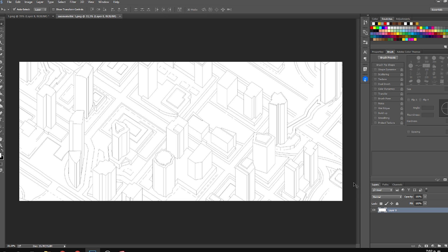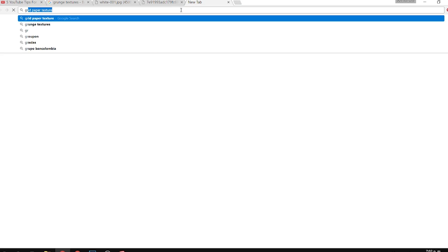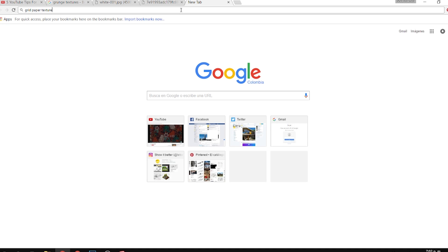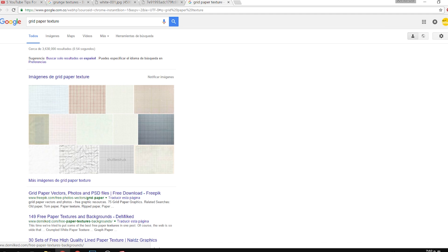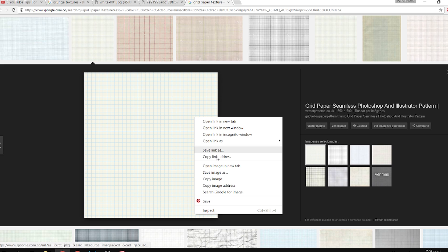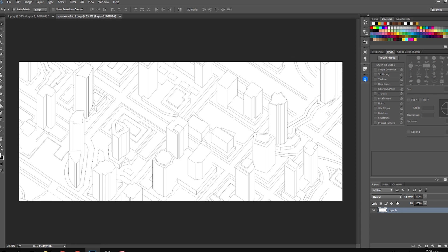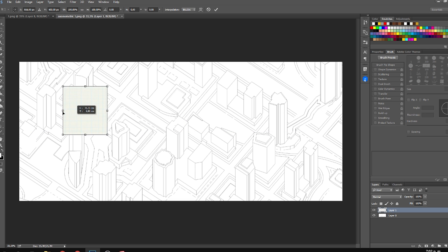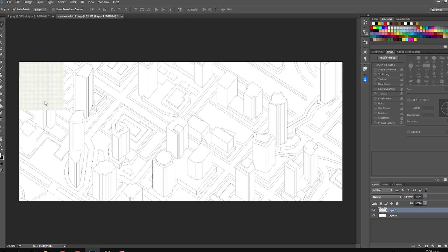Just make sure it's a good big size image. Then we're going to go to Google and search for a grid texture. You can use many textures — the more textures you have that go with the theme, the cooler it will look. I copied a grid texture.